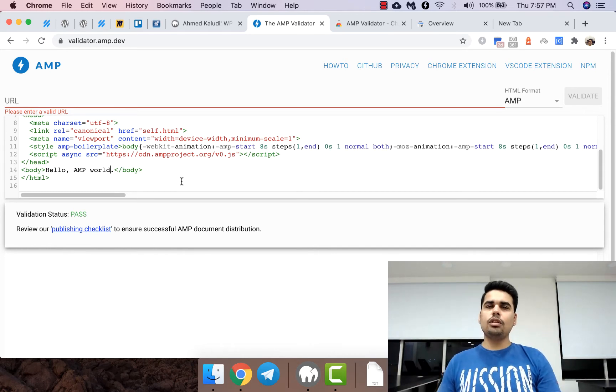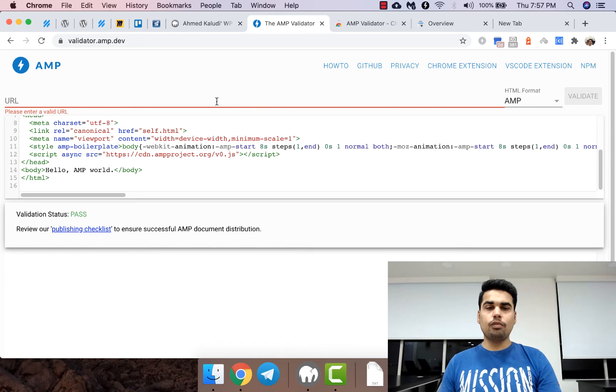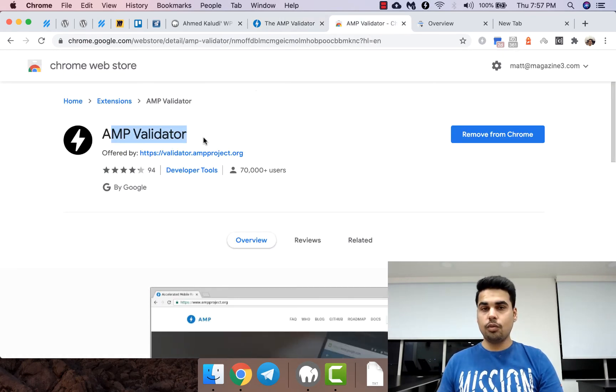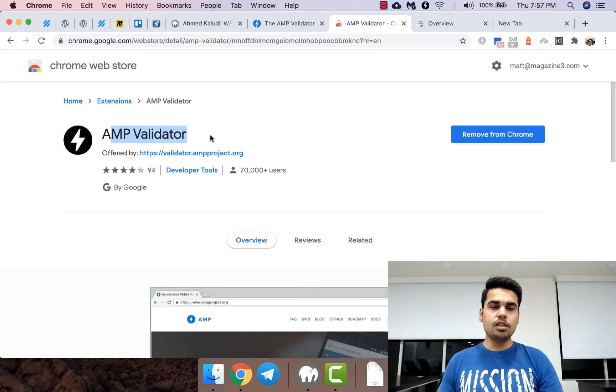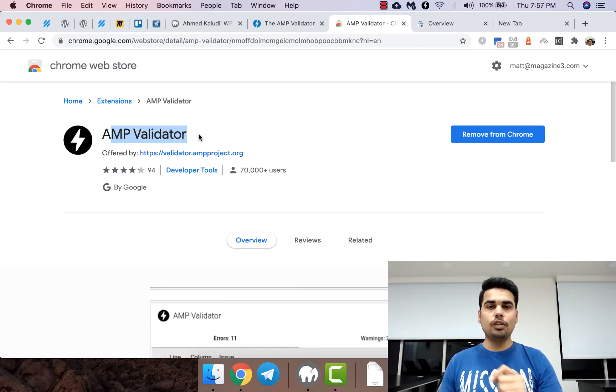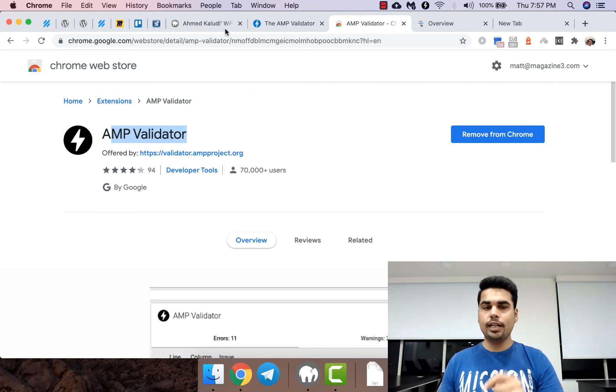Now if you don't want to enter a lot of URLs and you want to save time, I recommend you use AMP validator Chrome extension. This basically validates pages on the fly so you don't have to do it again and again.